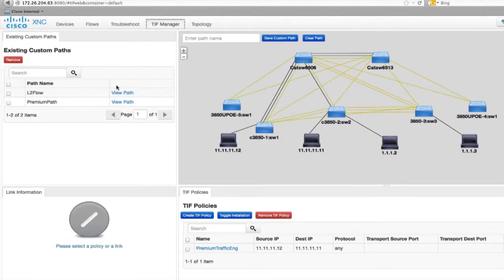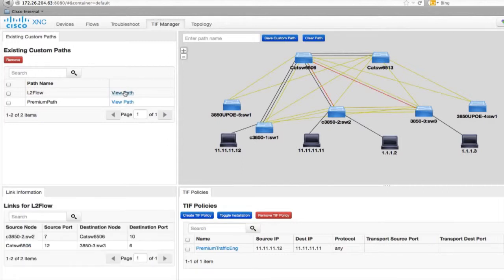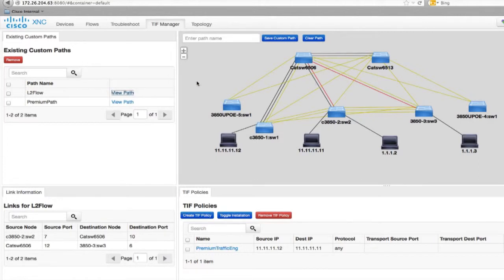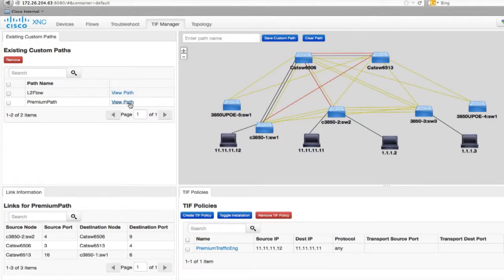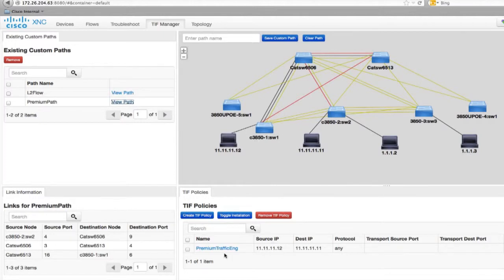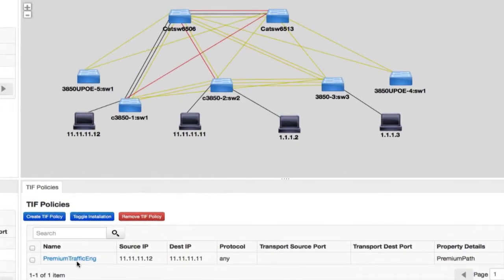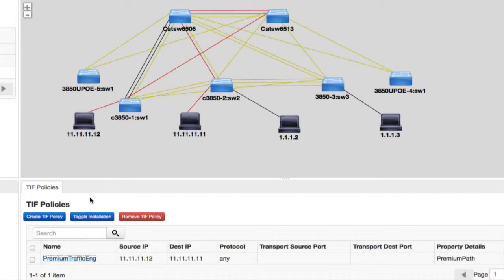Now, I have a bunch of paths which I've created. If I click on the path, let's say the layer 2 flow path, as you can see in red, the path gets highlighted. And if I click on the premium path, the path gets highlighted. Similarly, I've already created a policy for the premium traffic engineering path. You can manually click and create paths, or you can define policies based on latency or bandwidth in your network.